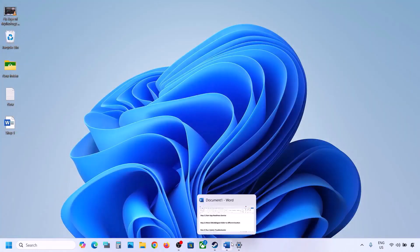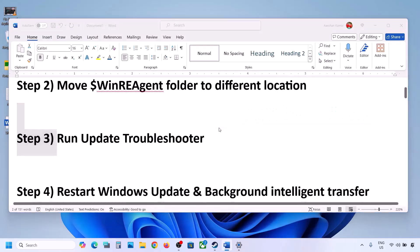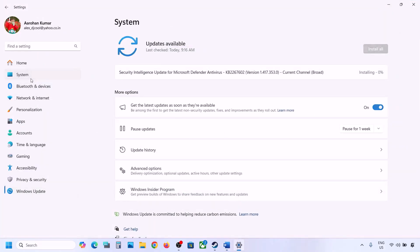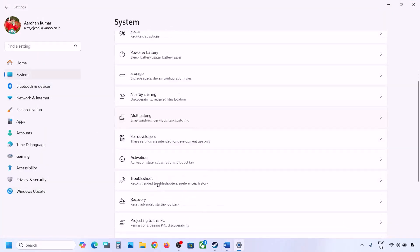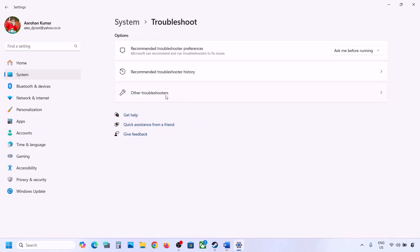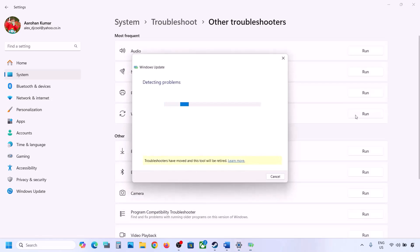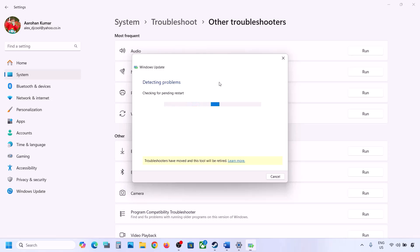Still not updating? The next step is to run the Update Troubleshooter. Open Windows Settings, go to System and then go to Troubleshoot. Over here you can see Other Troubleshooters — click on it. Now you will see Windows Update; click on Run and let the process complete. Once the troubleshooter is complete, restart your computer and then update your Windows 11.